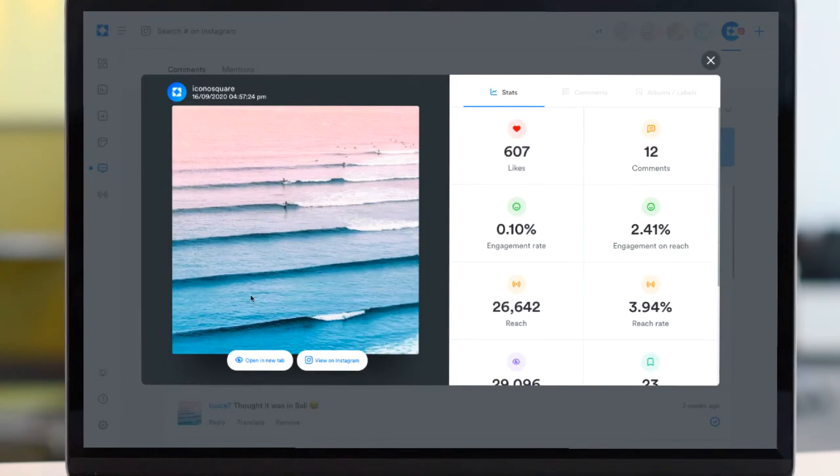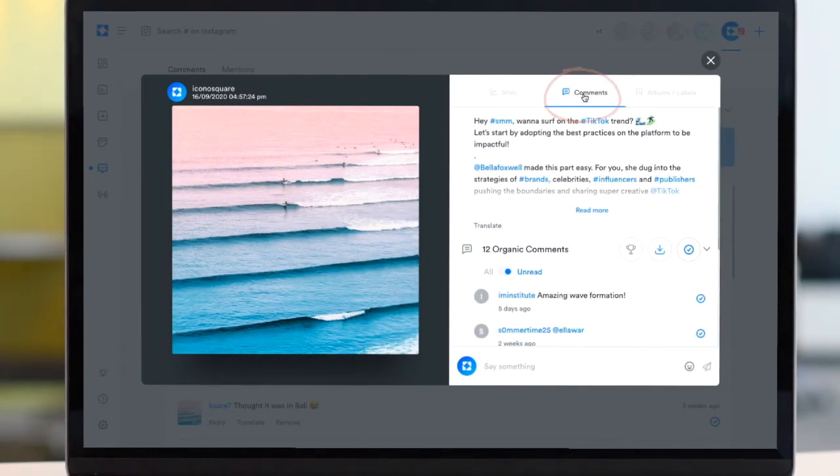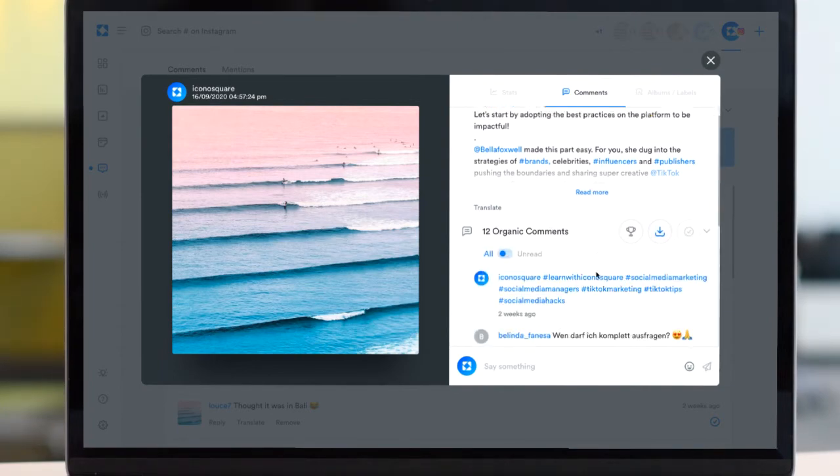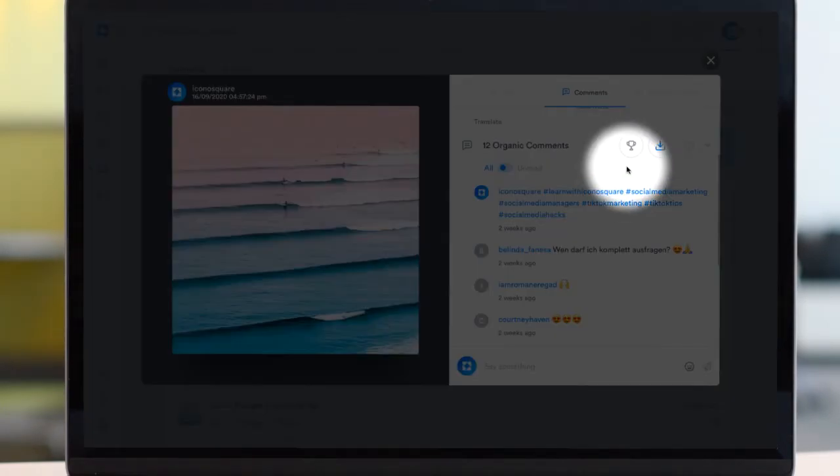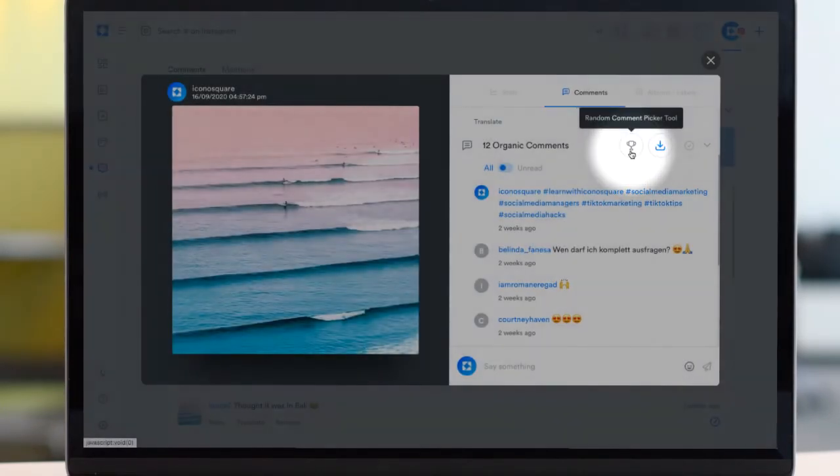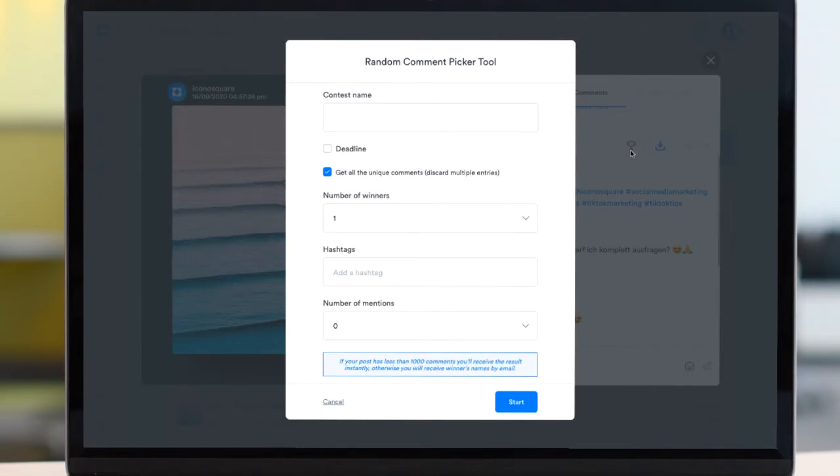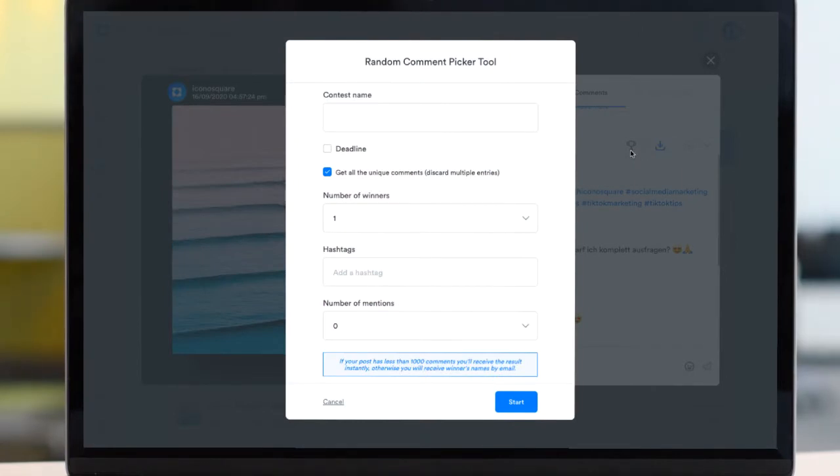Click on a post thumbnail if you want to see all comments received on that particular post. Here you'll also find the random comment picker tool which selects winners for your social media contests based on the criteria you set, so that you don't have to waste time scrolling through entries to find a suitable winner.